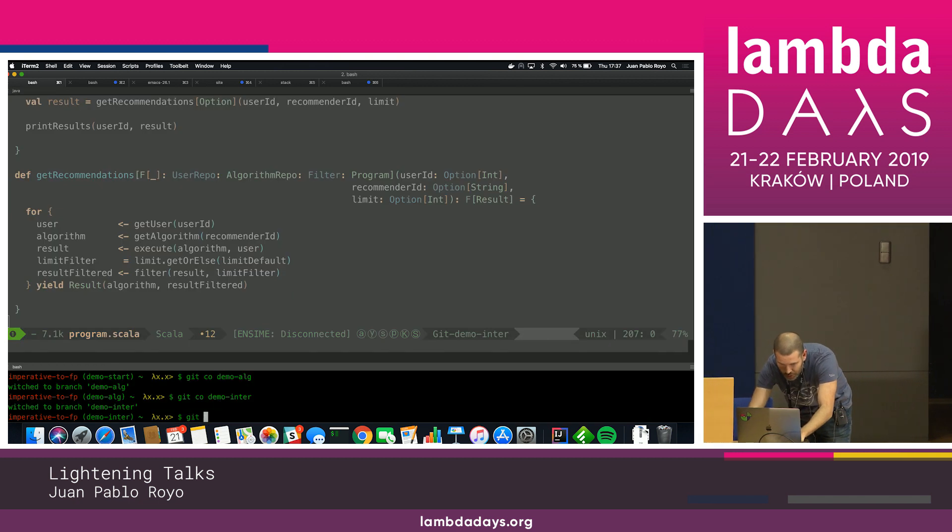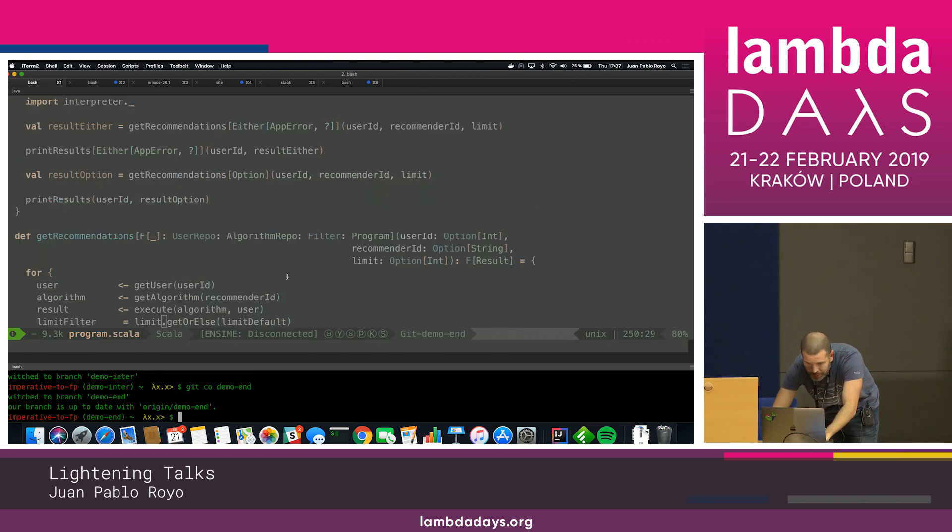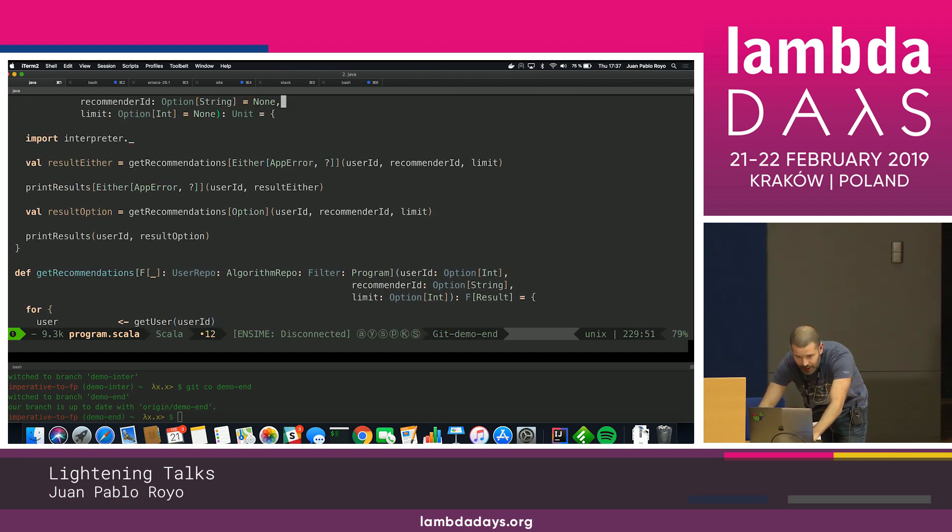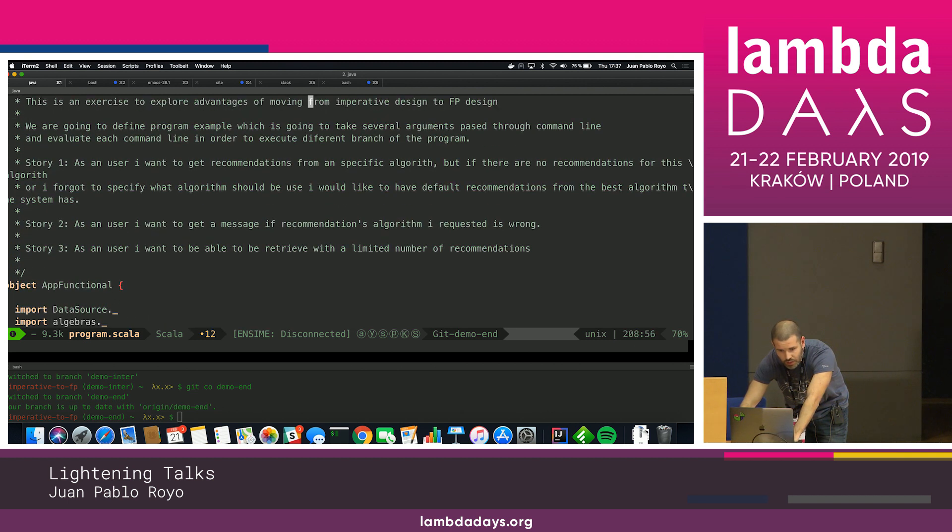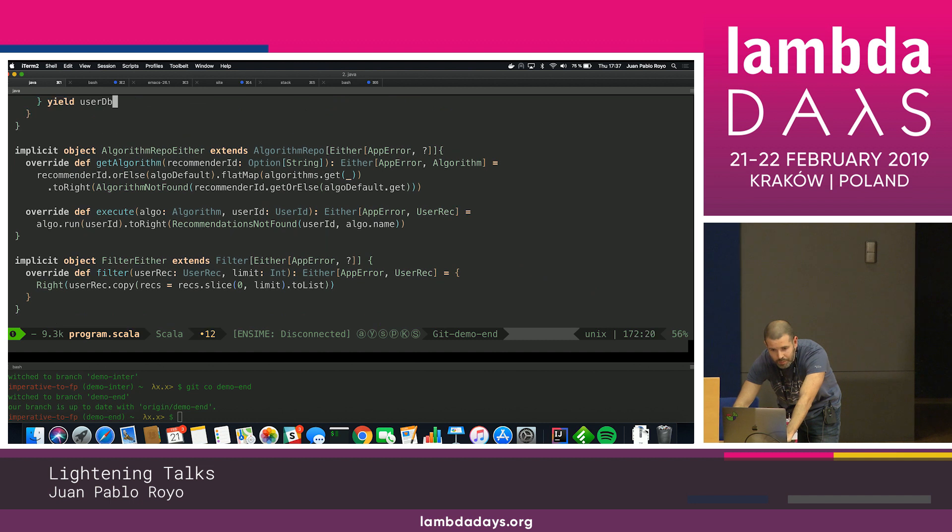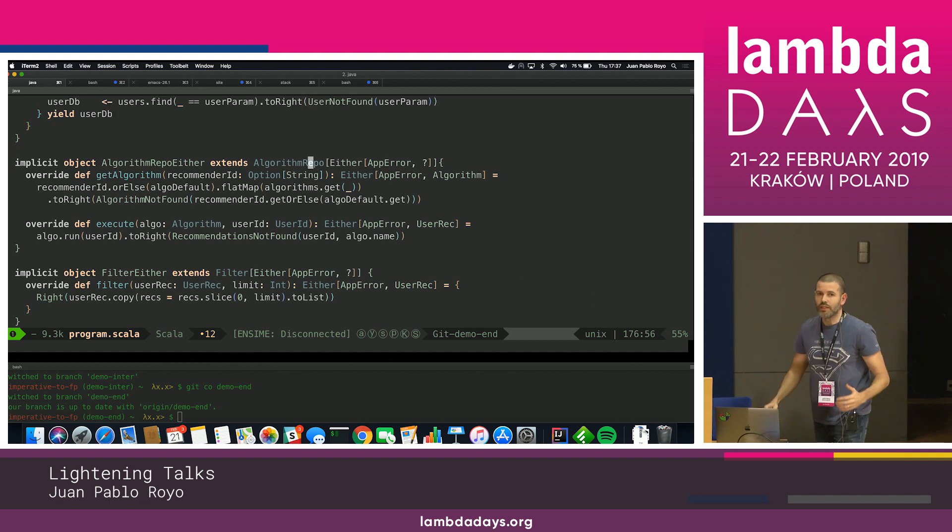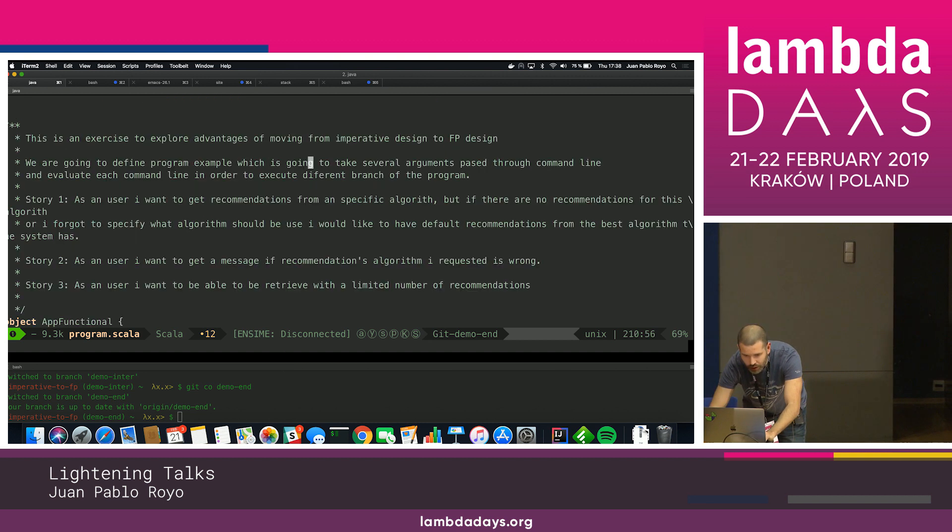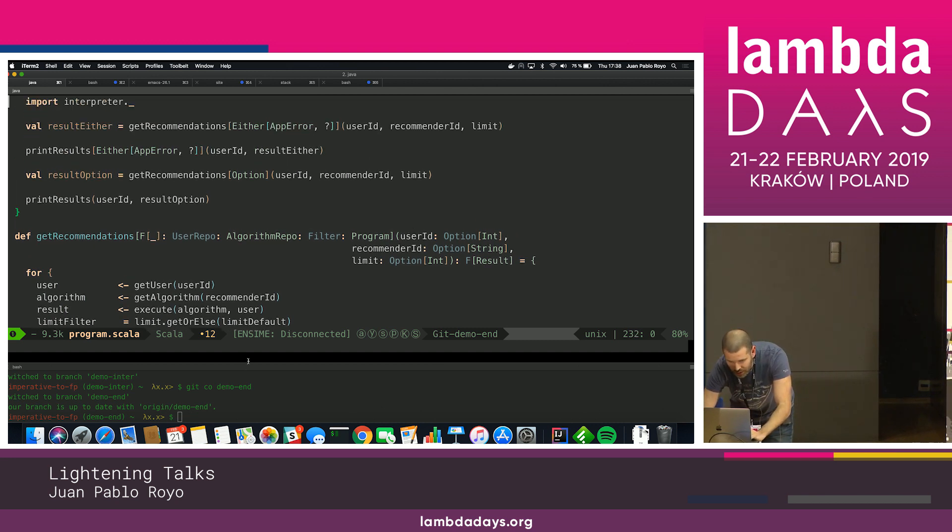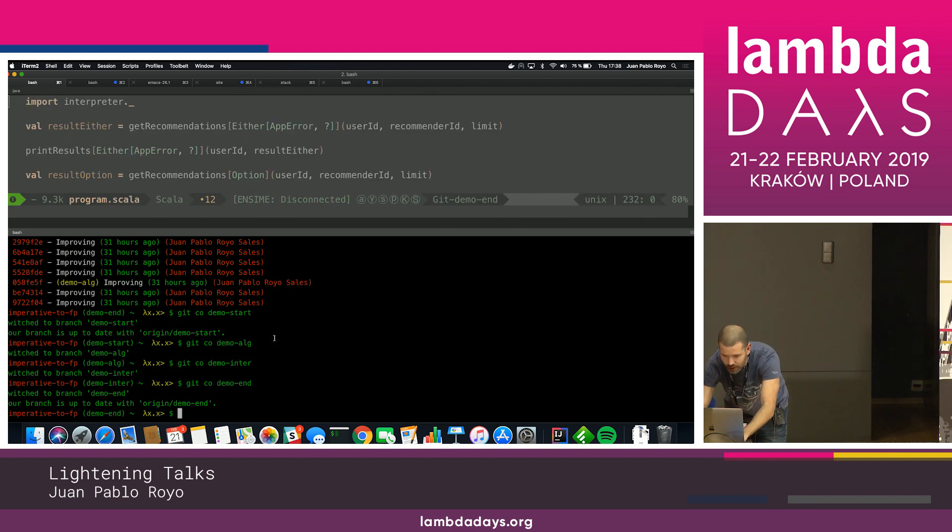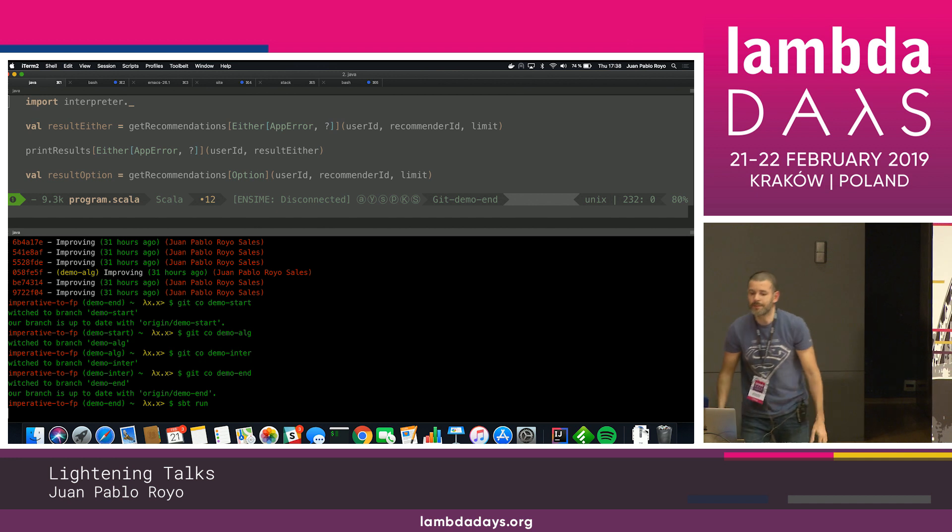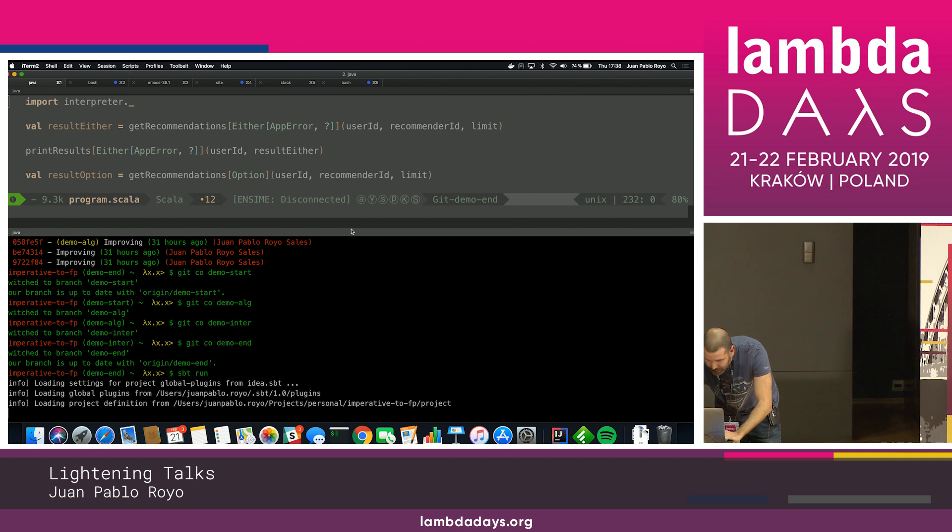So I'm going to show you that. This is the same program I used to have. And here I am calling my program in terms of either or in terms of option. And the only thing I need to do is to add my interpreters in terms of either. So if I run this program, since I am calling with either or option, I'm going to show you that for both interpreters is running perfectly fine. So we are going to see what is happening here.